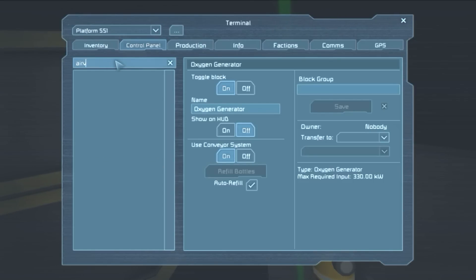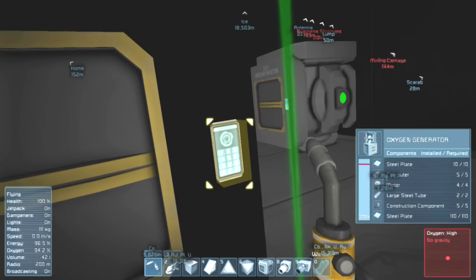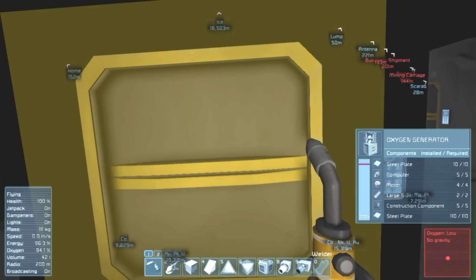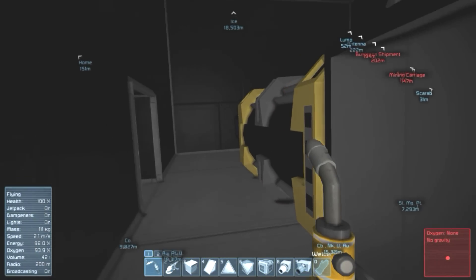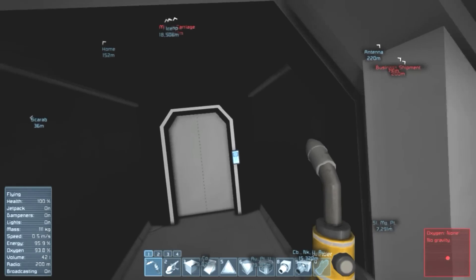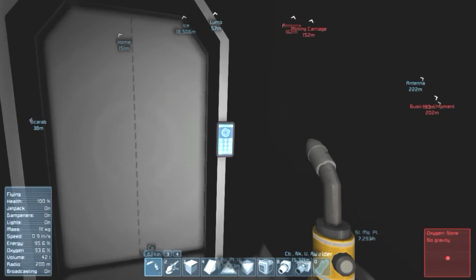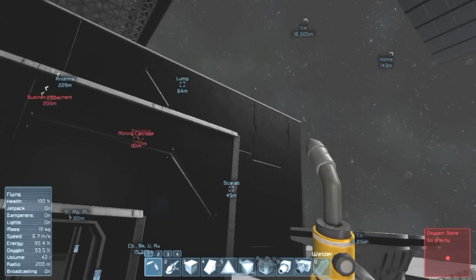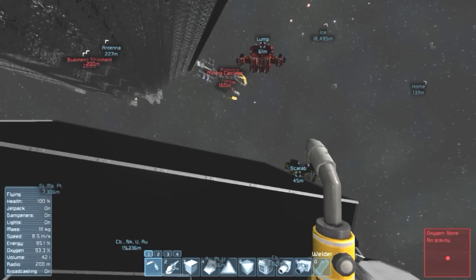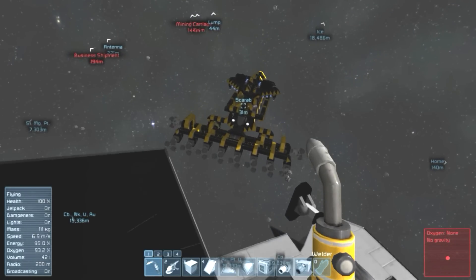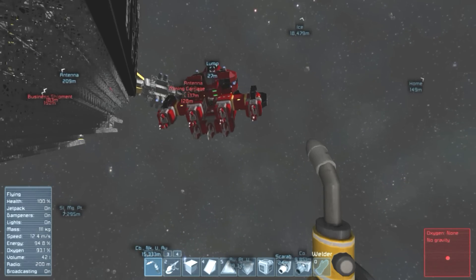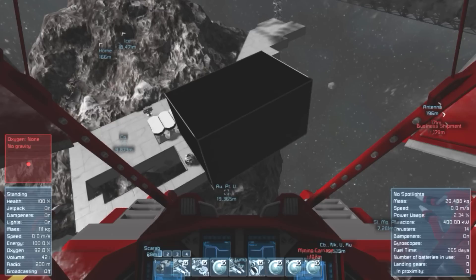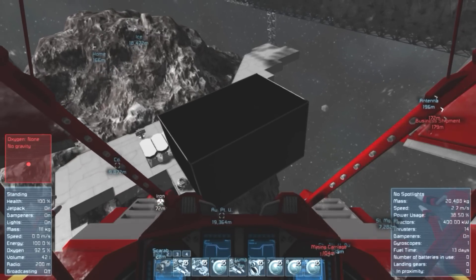So let's grab the air vent and depressurize on. Okay, so now there is no oxygen here. And what I'm going to do is set up a completely automated system. On top of this, I have four full oxygen bottles inside the Scarab there, so that should be enough to complete this task.